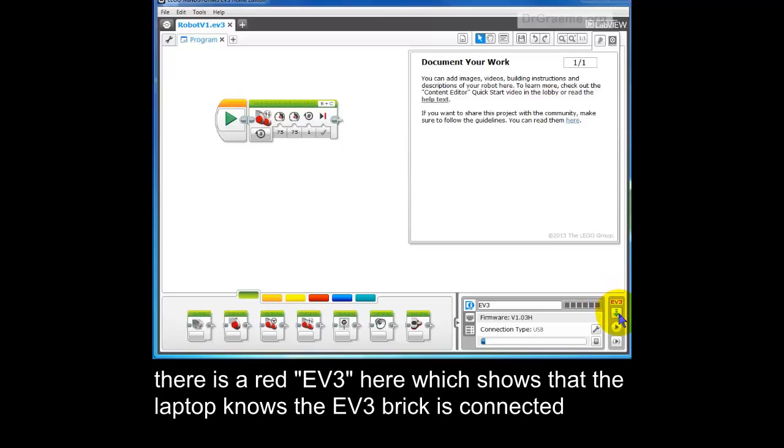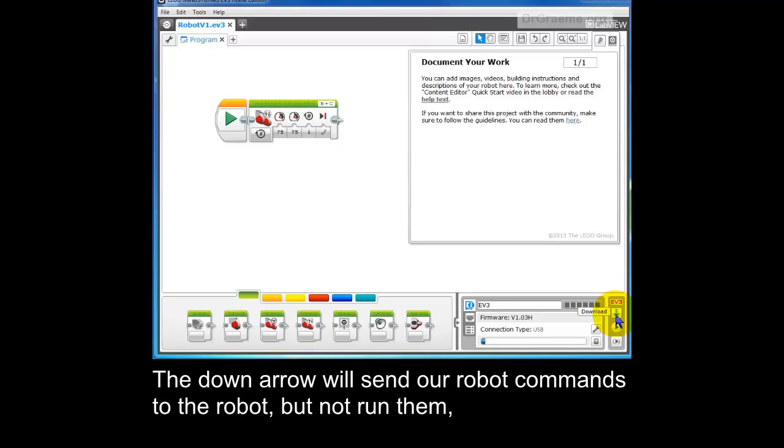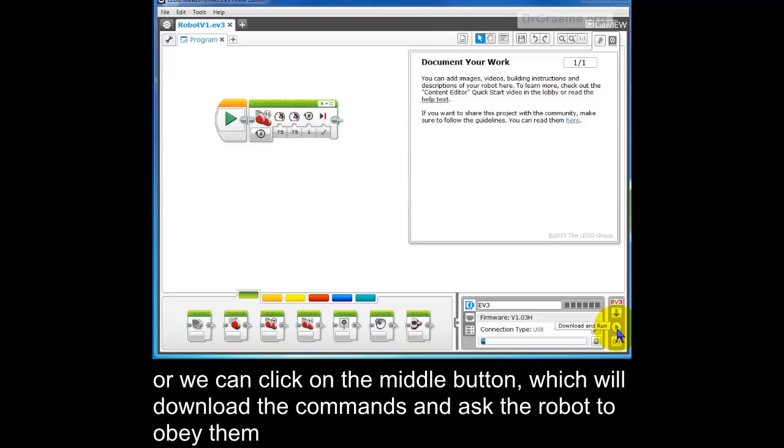Now, we can either click on this one, which will download the program into our EV3 robot, or we can click on this one, which will download and run it. Let's click on this one.